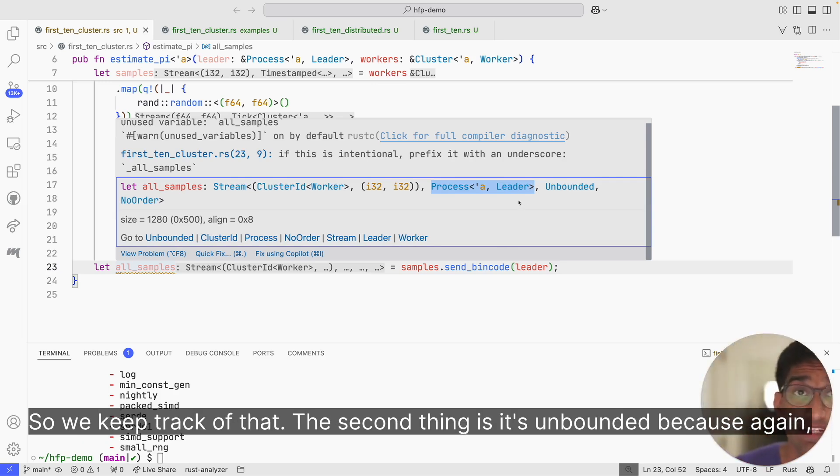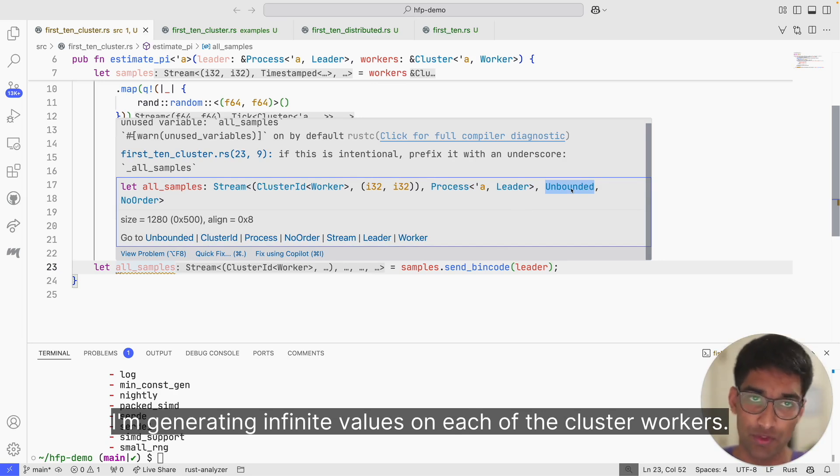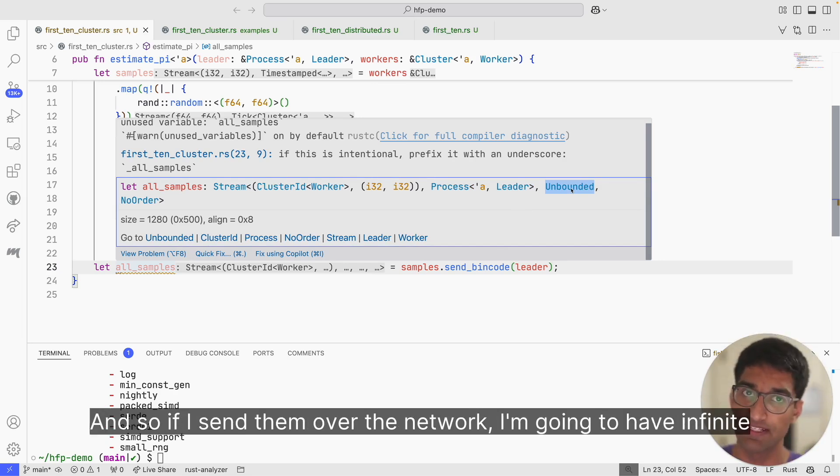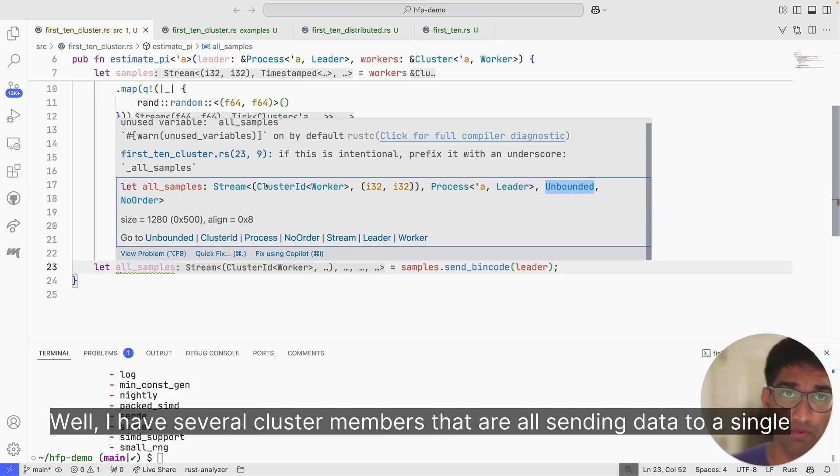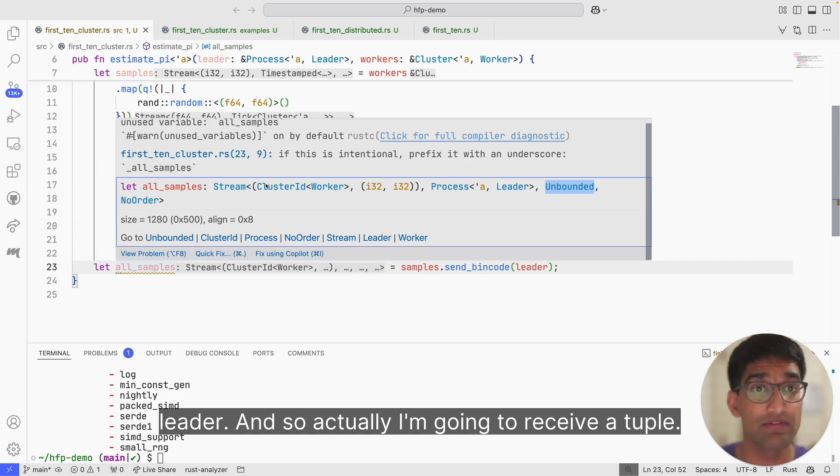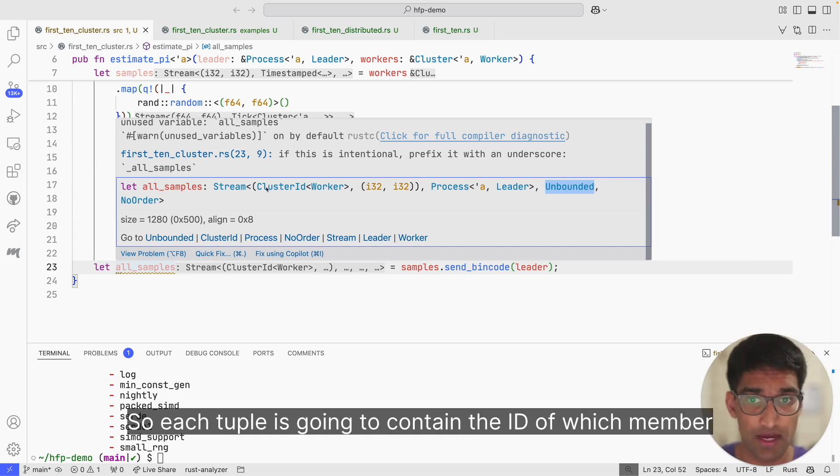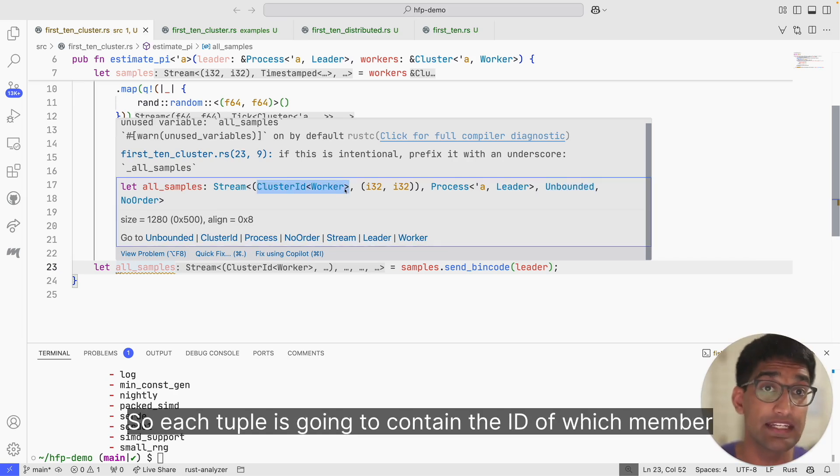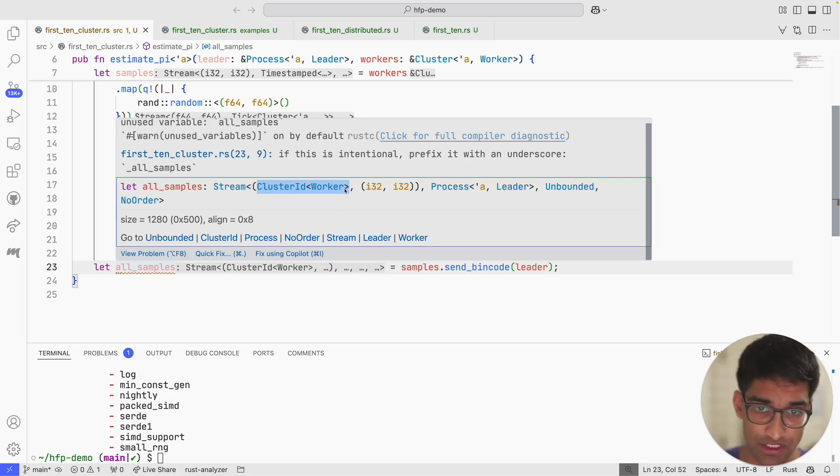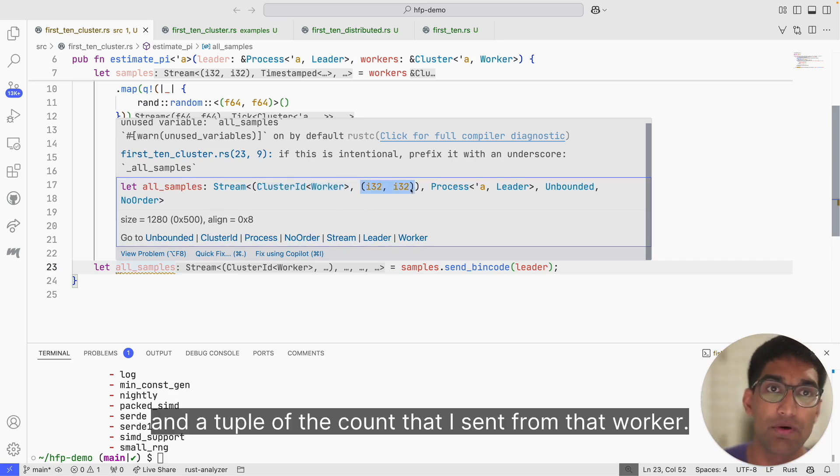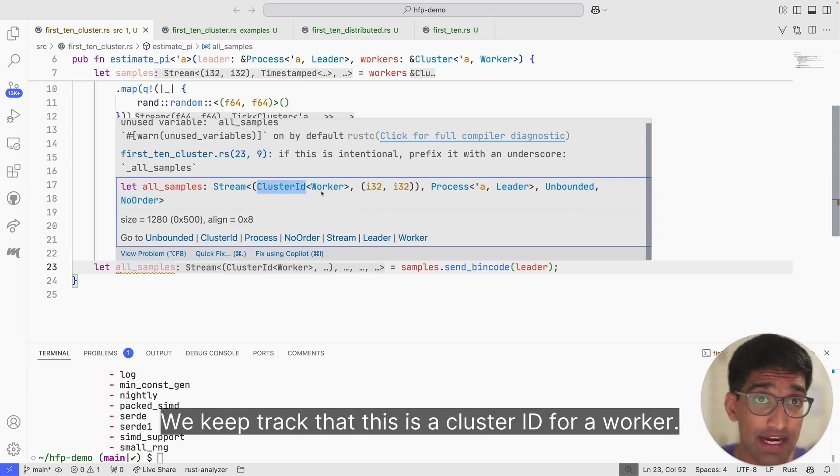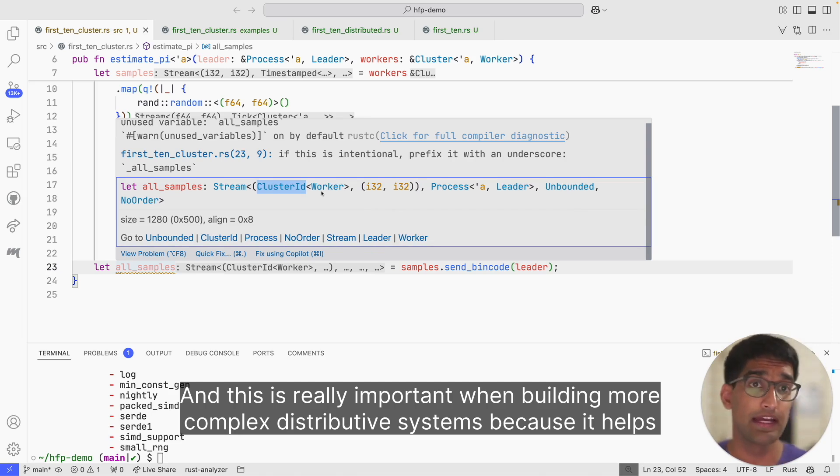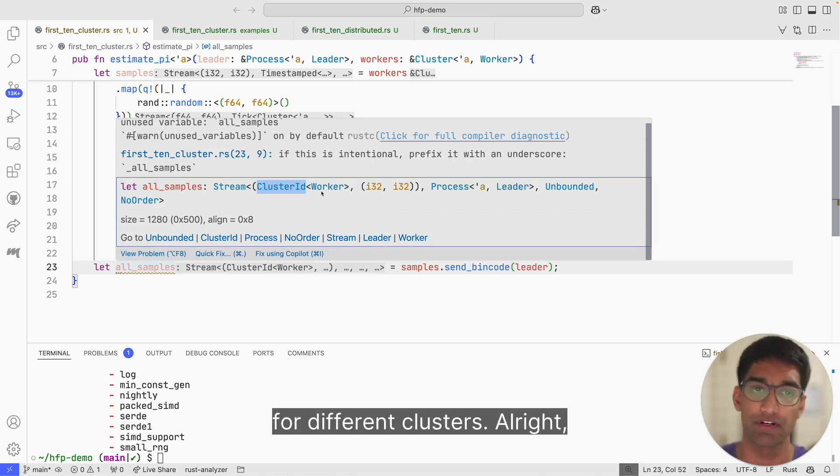So if I send them over the network, I'm going to have infinite data. Now what is the type of elements in the stream? Well, I have several cluster members that are all sending data to a single leader. So actually, I'm going to receive a tuple. Each tuple is going to contain the ID of which member of the workers cluster sent this message and a tuple of the counts that I sent from that worker. You'll notice, in fact, this cluster ID is actually type safe. We keep track that this is a cluster ID for a worker. This is really important when building more complex distributed systems because it helps avoid confusing IDs for different clusters.